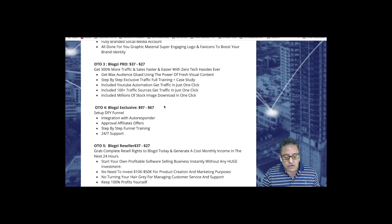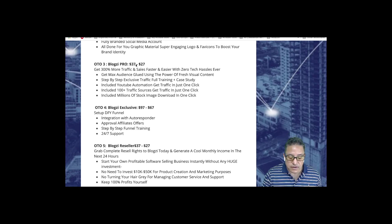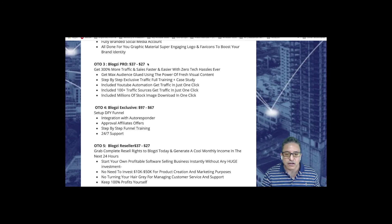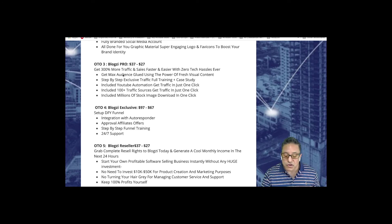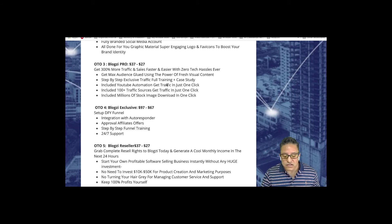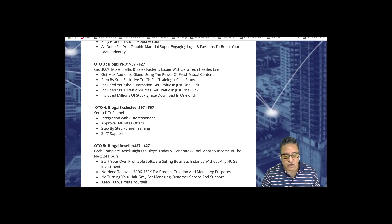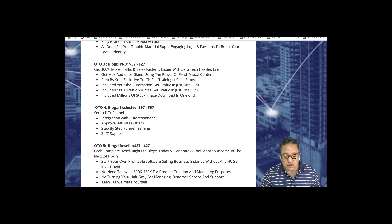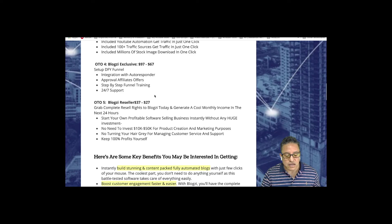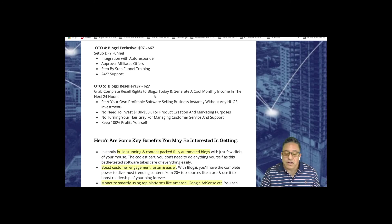OTO number three, Blogzi Pro, $37 starting or $27 to get 300% more traffic with full training case studies. They are including for you stock images, more than millions in a single click.